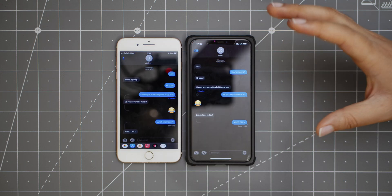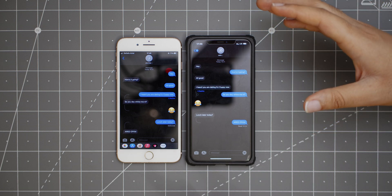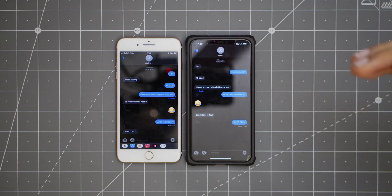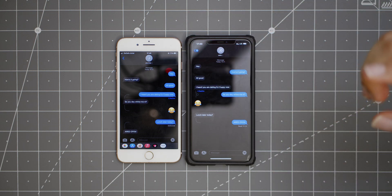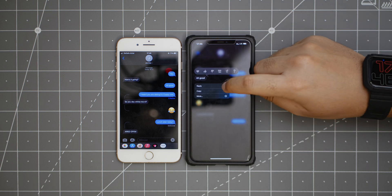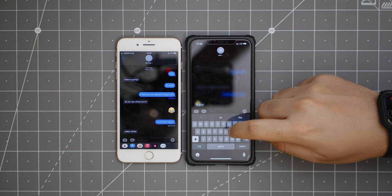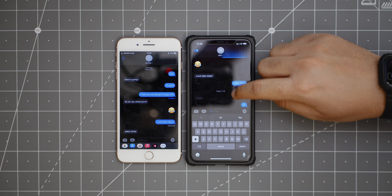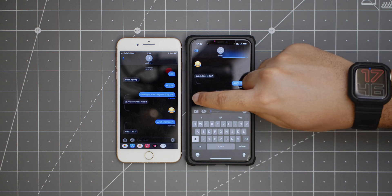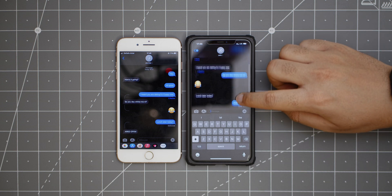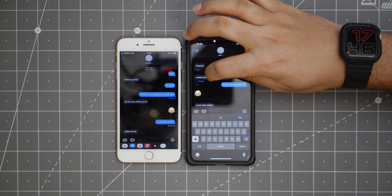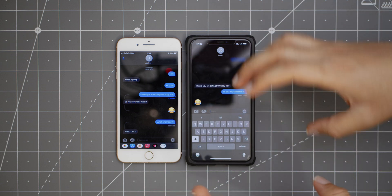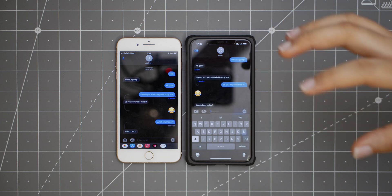Now in iMessage, there's something called inline replies, which is basically just quoting messages like you have on WhatsApp. You can long press and reply to a message, and it appears showing which message you are replying to. When you do that for a couple of messages, it turns into something like a mini thread. If you open it, you'll see the replies to particular messages — it's really good and very, very useful.